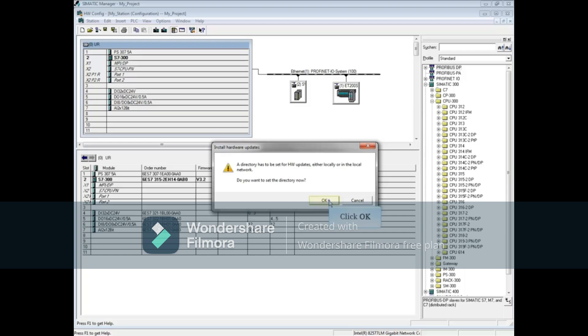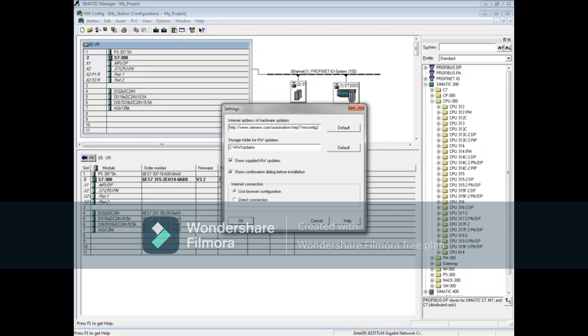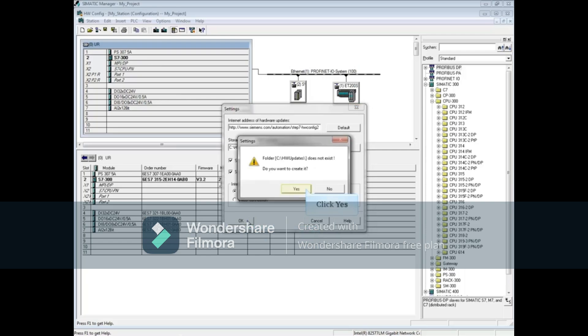Click OK. You will need an internet connection to download the updates. The default settings are to show the updates, ask for confirmation before installing, and use a browser. Click OK. Click Yes to the Create Folder message.